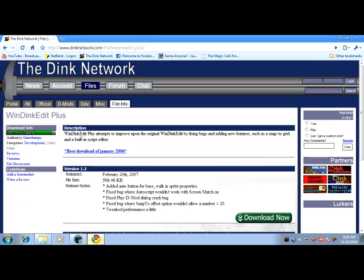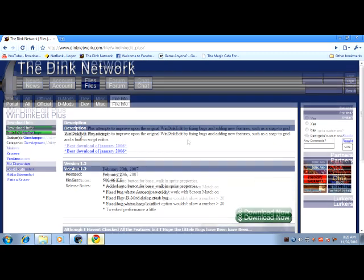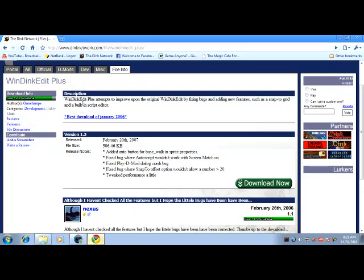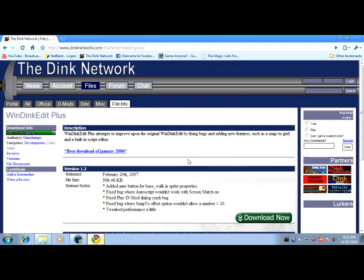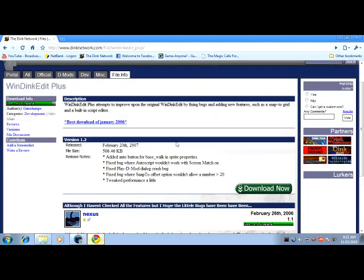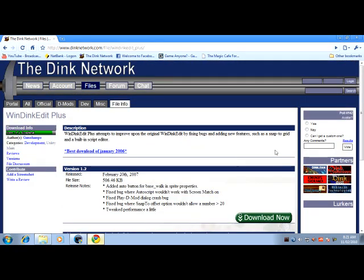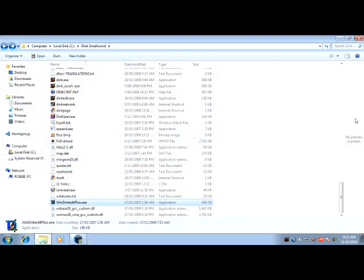After you download it, you want to extract all the files into your Dink directory. Don't create a new folder, just extract them all into your Dink Smallwood folder in your C drive or wherever it is.